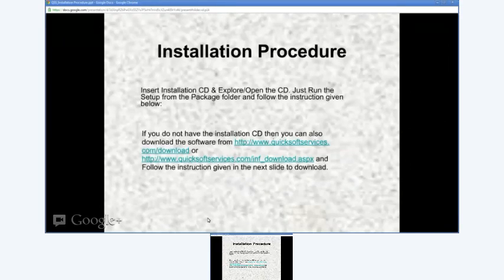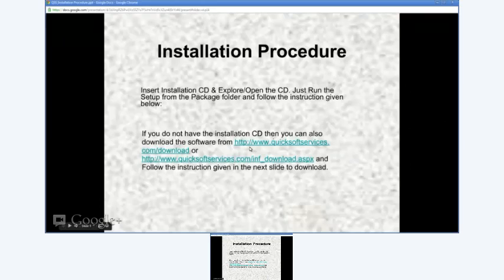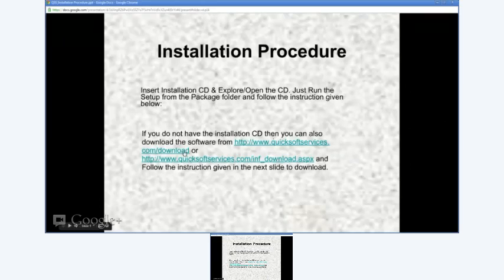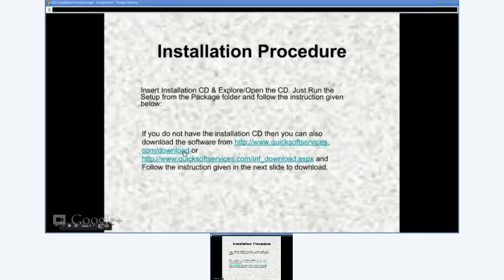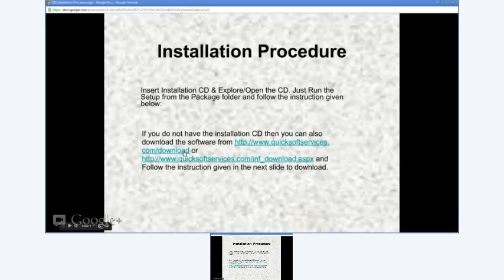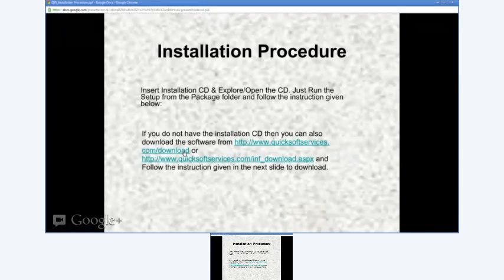Just open your browser and type the URL www.quicksoftservices.com/public/download and follow the instructions in the next slide to download the software.